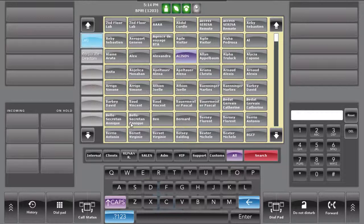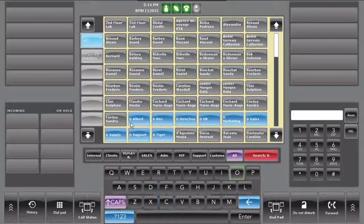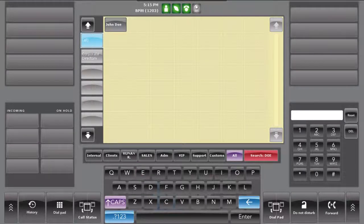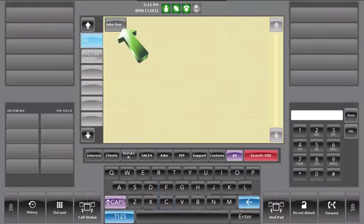When you start to enter the first letter of his first name or his second name, the console filters all the contacts with the letter you have entered.